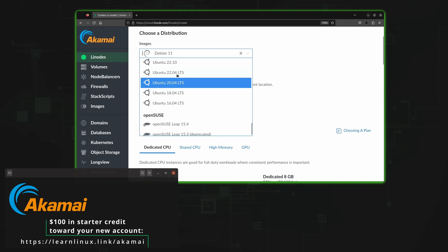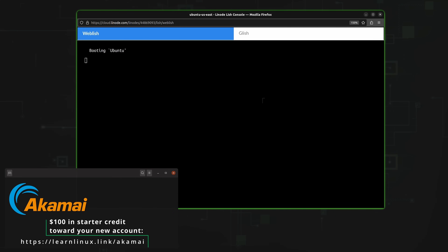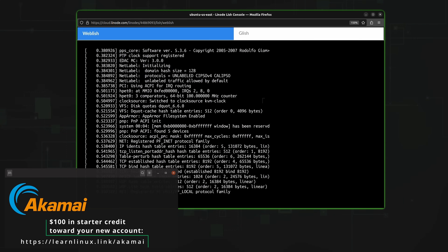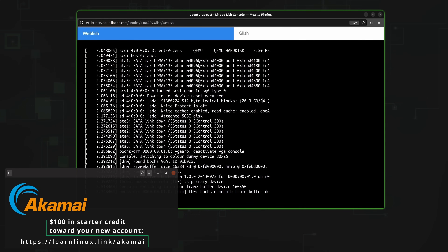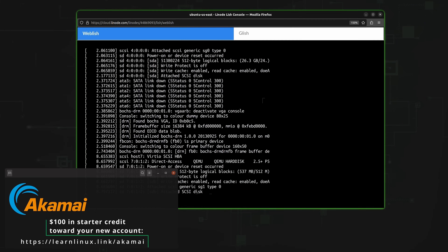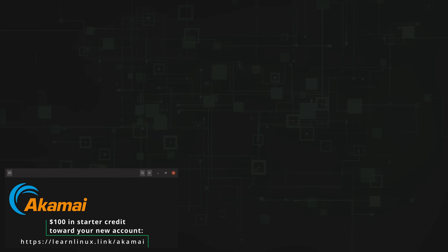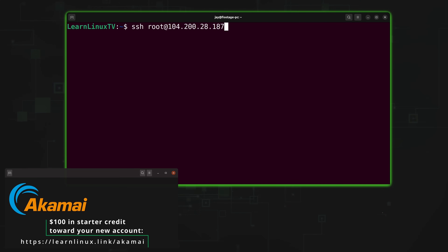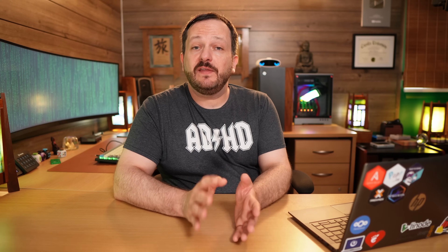If you want to set up a custom Linux instance, you could do that too. All the popular Linux distributions are available on the platform, including but not limited to Debian, CentOS, Fedora, Ubuntu, and many others. In fact, even Arch Linux is available. So check out Akamai Connected Cloud with the URL that you see on the screen right now, which will help support this channel and also get you $100 in starter credit to check out the platform. Thank you yet again to Akamai for sponsoring today's episode.